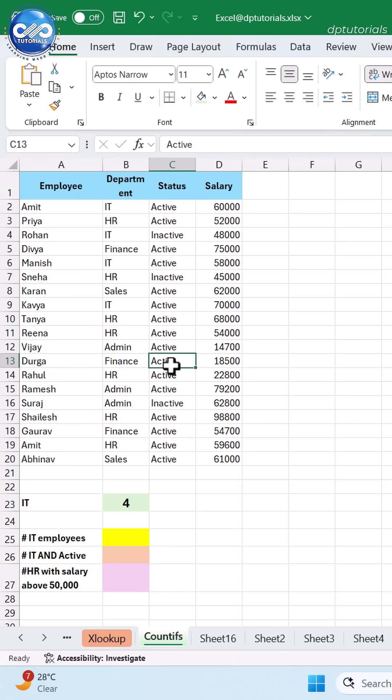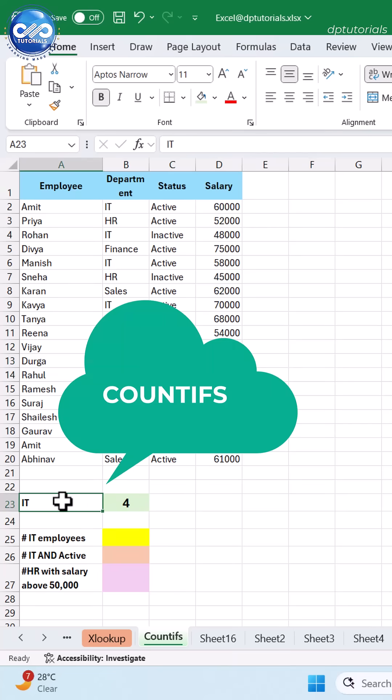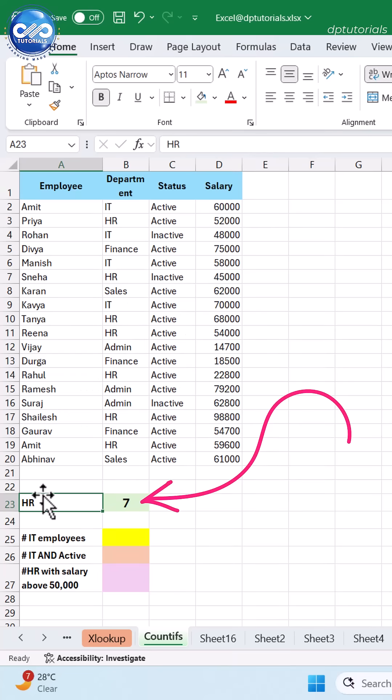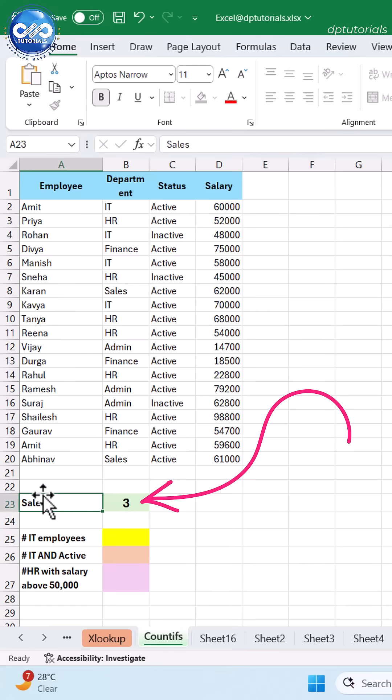Need to count data based on multiple conditions? COUNTIFS does it instantly. No pivot tables. Change the department or status, and the result updates automatically.